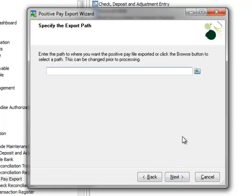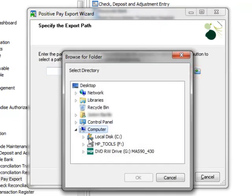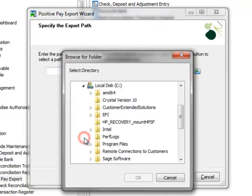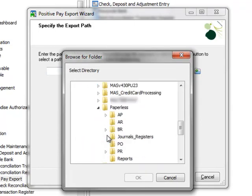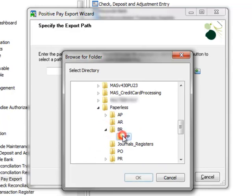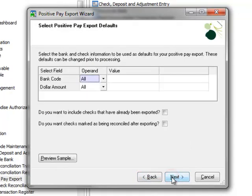Here we'll specify the location to save the export file and for demo purposes, we're going to save our file to our Sage Paperless Office folder. Note that you may want to set security on this folder to restrict access. Now we'll click Next.